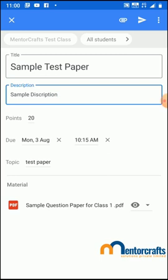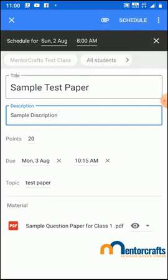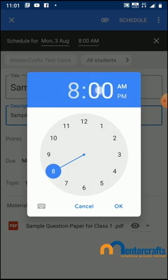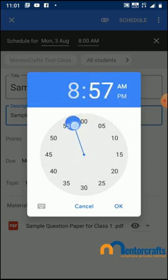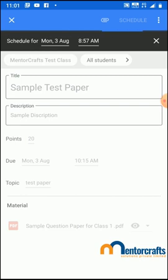Now it's all set. The next thing you need to do is schedule the post of the question paper to students' accounts. Click on the three dots on the top right-hand corner and then select Schedule. I want to schedule it for Monday 3rd of August at 8:57 a.m. — at that time the question paper will be posted on the students' accounts.